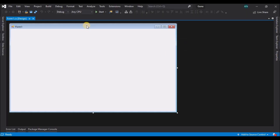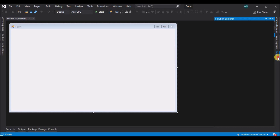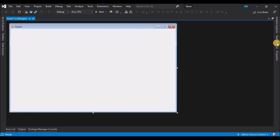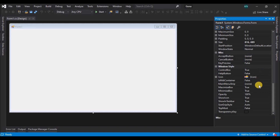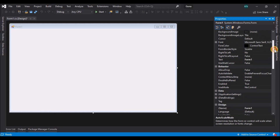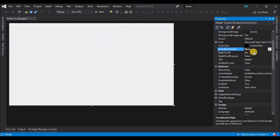Now let's select the form, go to its properties, and change a couple of properties. Select the form, go to properties, and change the startup position to center screen. Next, we will change the form border style to none, so we don't have a border now.